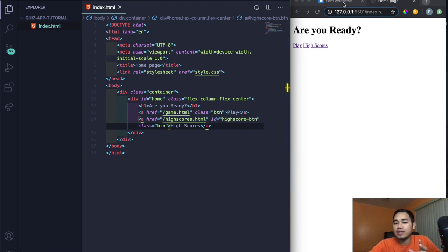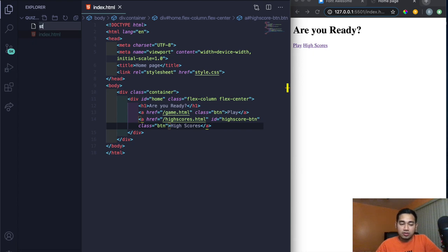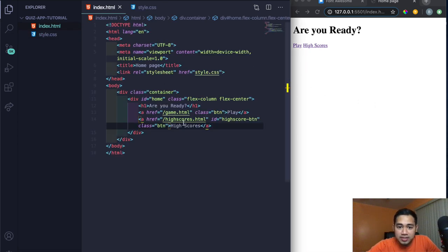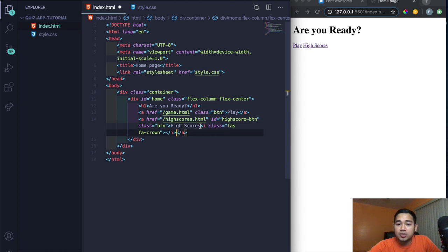Now let's create style.css to make this look a lot better. I'll also go ahead and add the Font Awesome icon. If you've used Font Awesome before, this should be easy. I copied this code in next to the high score button — basically do class='fas fa-crown' — copy this code next to the high scores element to get the icon.